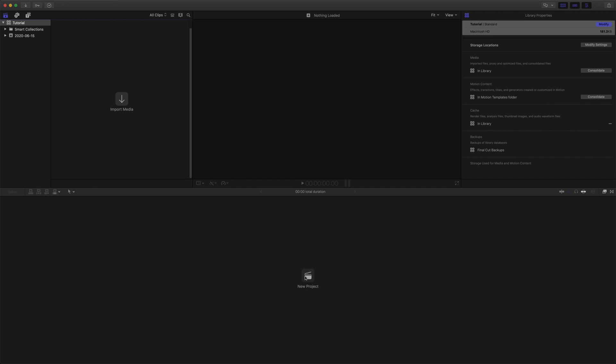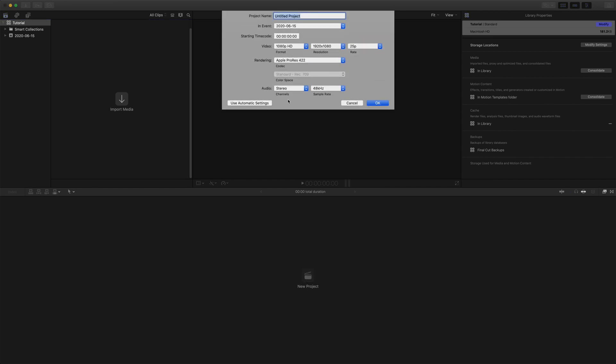If you create a new project, you can see that the option to change color space isn't available. To be able to create a project in HDR, we also need to set the library to Wide Gamut HDR.